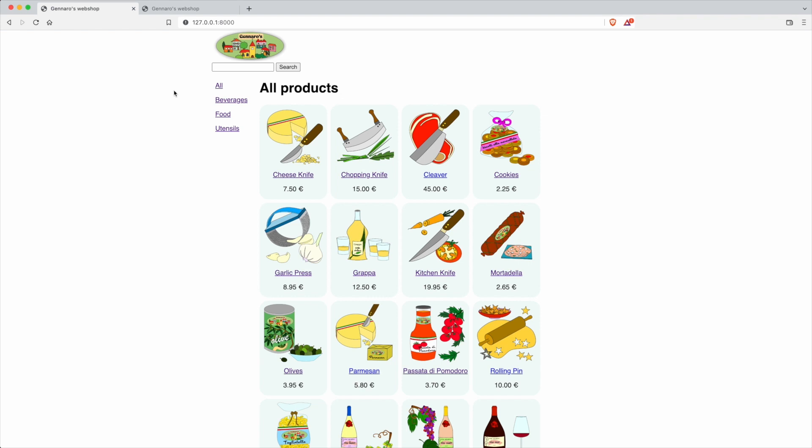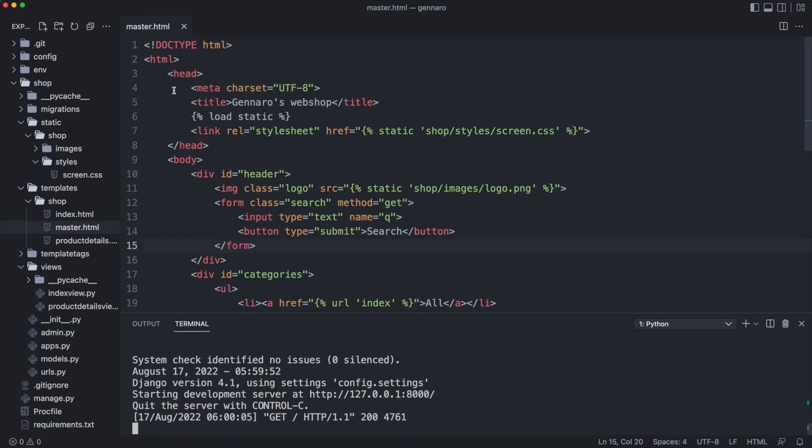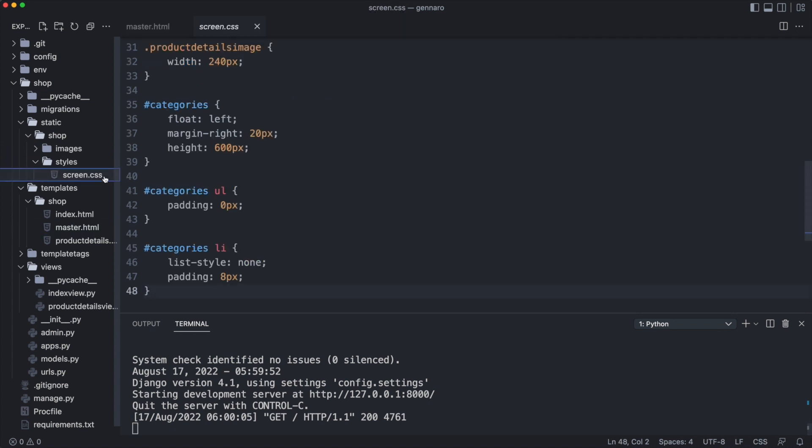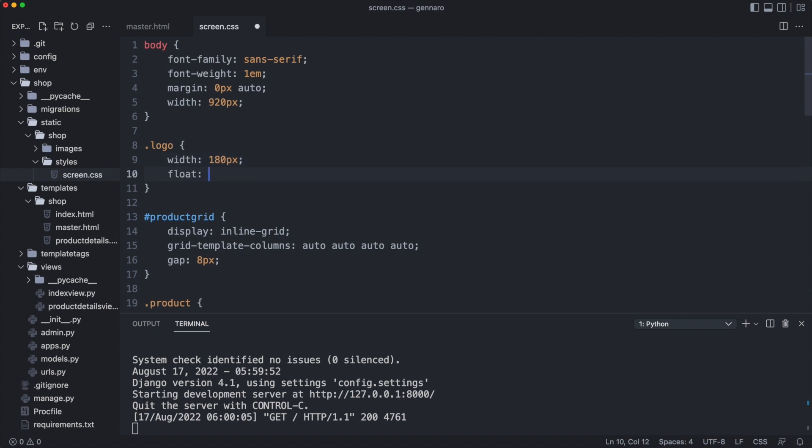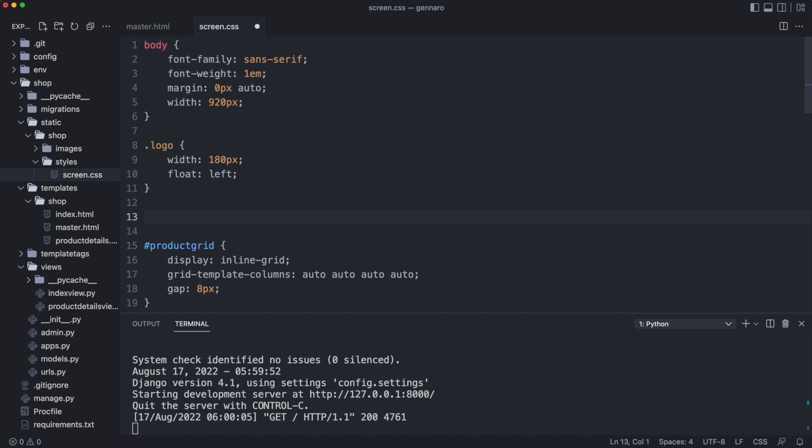Let's style some things in the style sheet. I'll float the logo to the left and add the style for the search form.